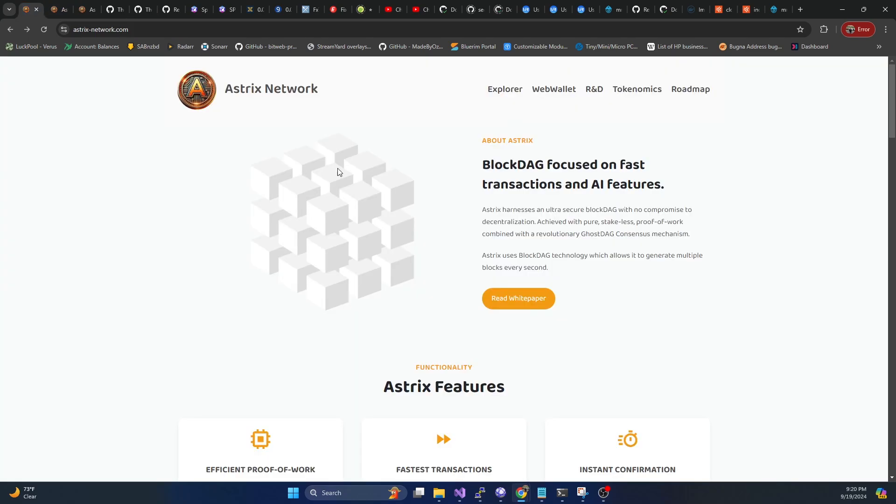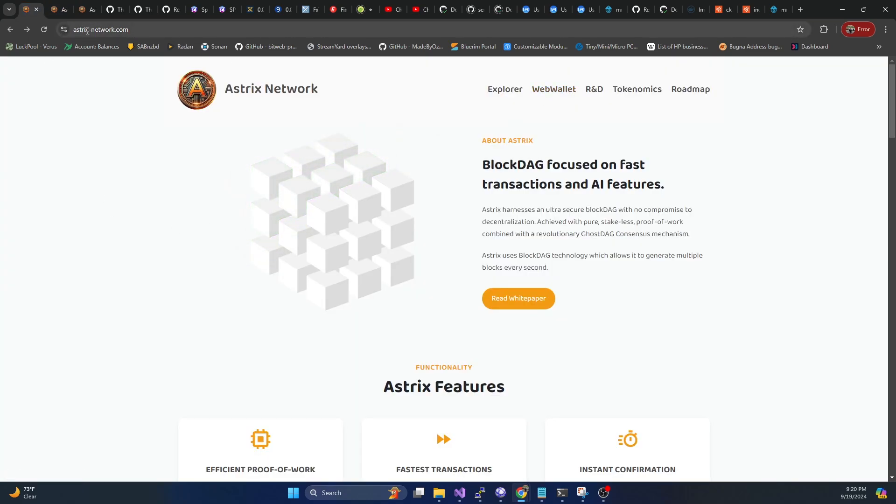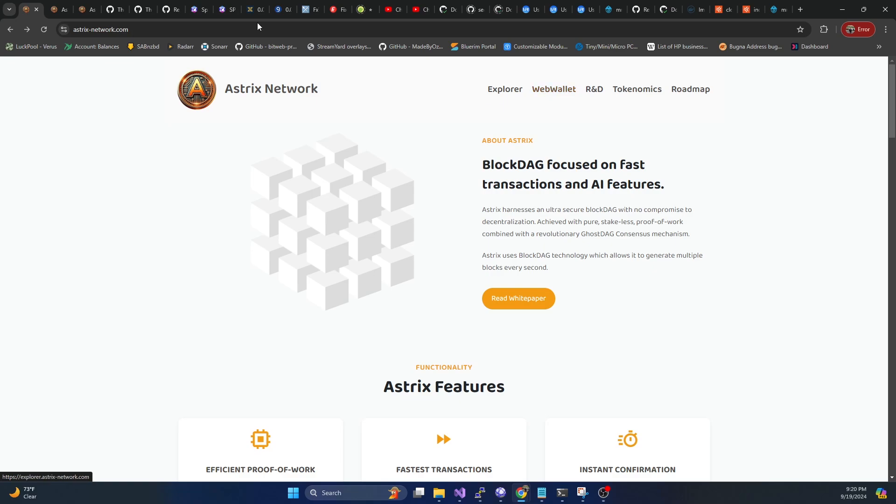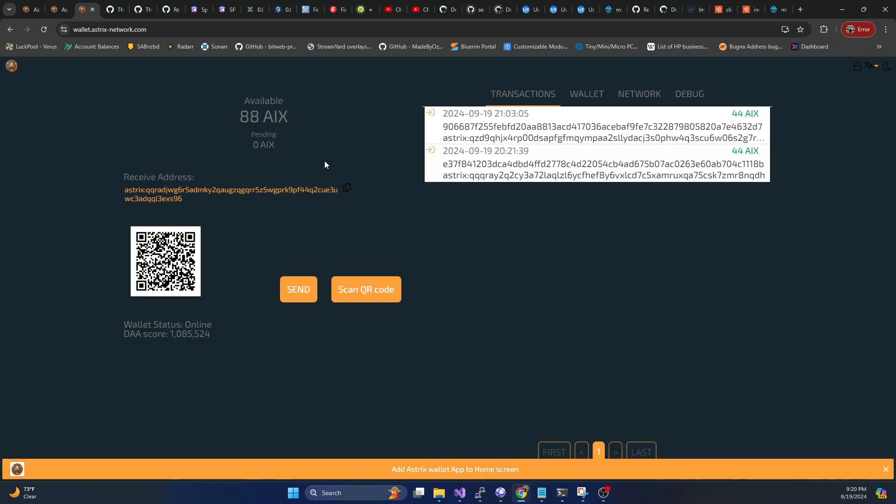Now you will need a wallet address. If you hop on over to asterix-network.com, they do have a web wallet. This is the wallet that I'm using.